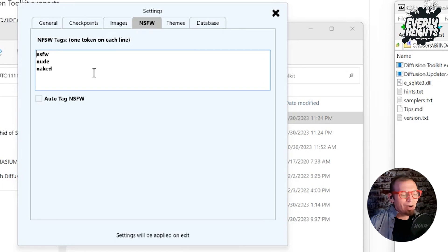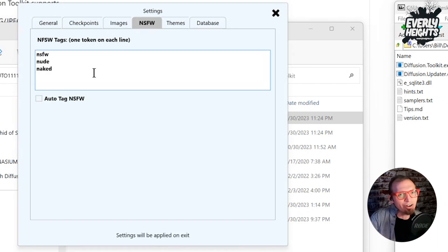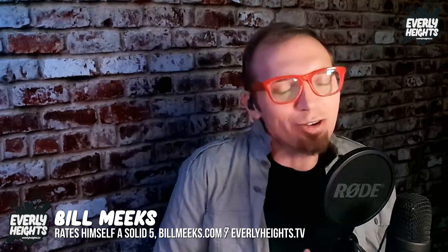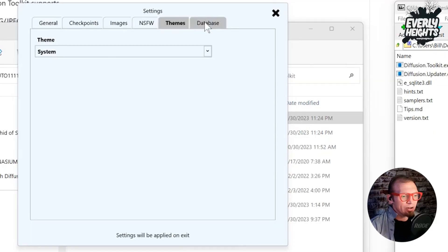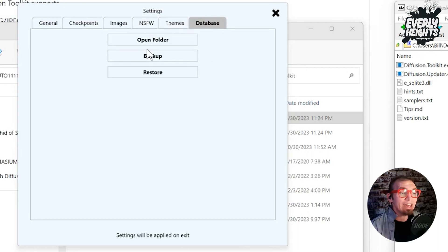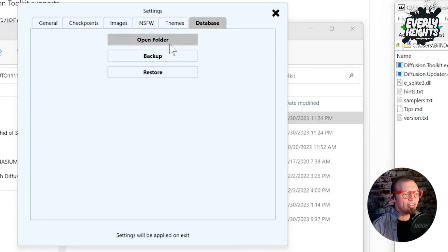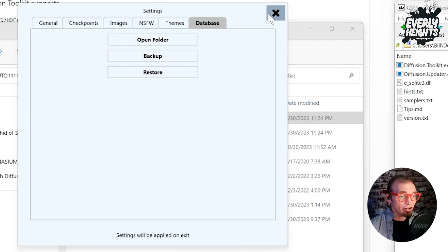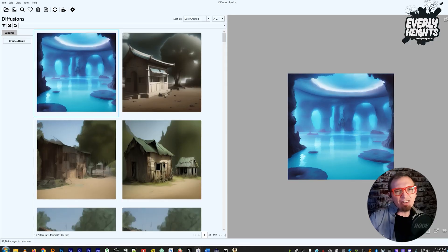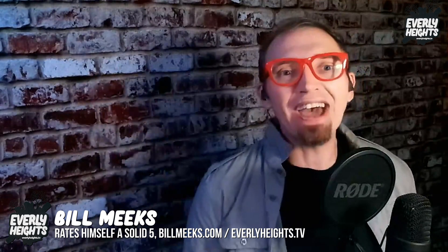For NSFW, you can go ahead and put some tags in here. If you have NSFW images in your render folder, you can sort of select those out and deal with them or not. Themes you don't need to worry about — that's just the window colors. And then the database section is where it'll store your image database so you can back up and restore it. Now that we have all the settings, we'll close this window and let it scan for images when it launches. It took about five minutes for it to scan my 24,000 or so images that I've made in Stable Diffusion over the past year — and those are just the ones I haven't deleted. After a few minutes of scanning, you'll have all your images loaded up in the database.